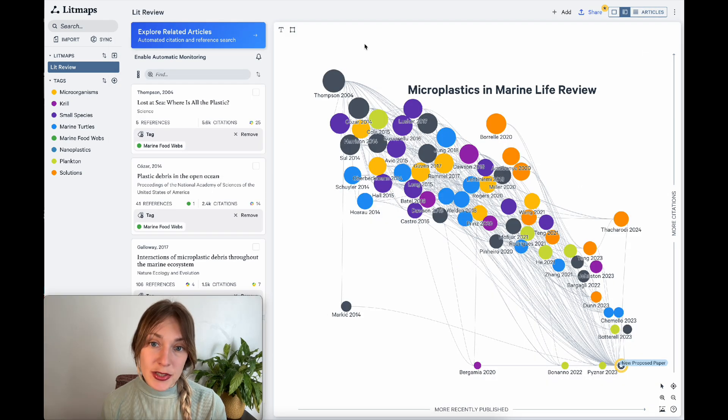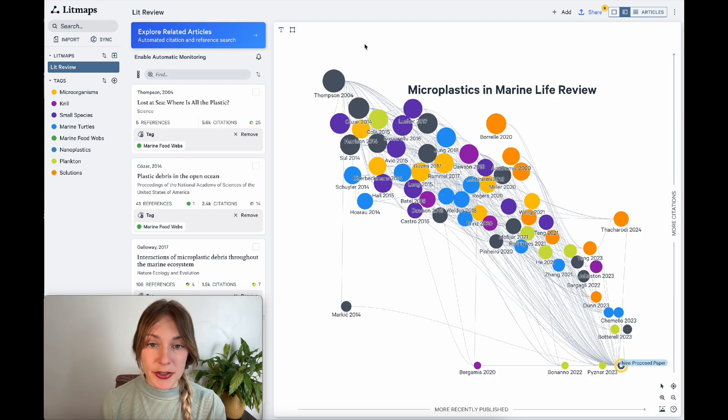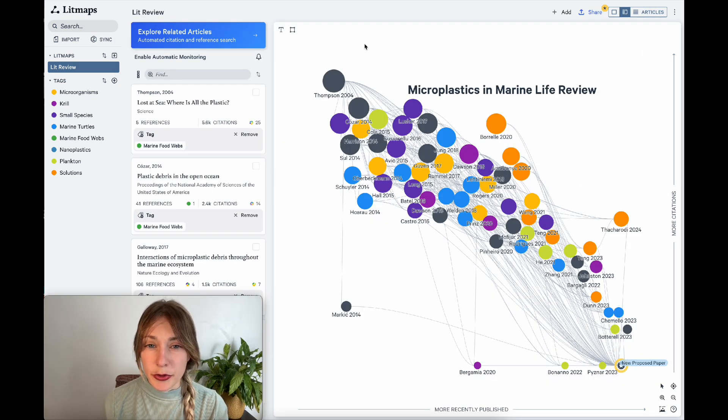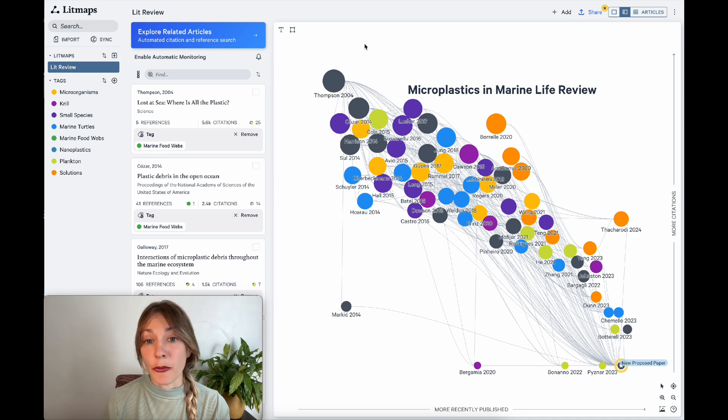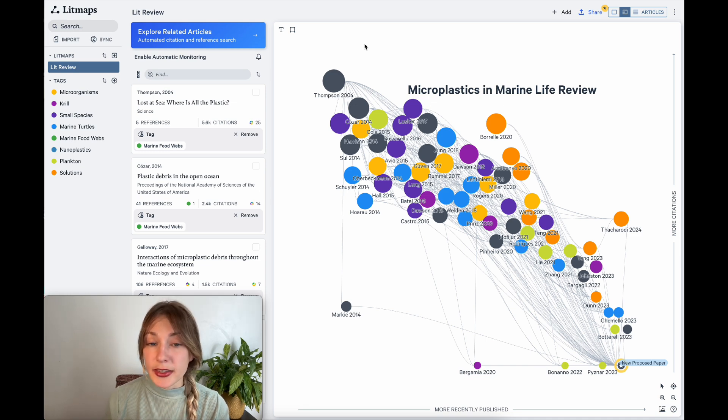You can also use LitMaps to stay up to date on research. After I finish a literature review, it might not be months or even years until that work actually gets published. In that time, a lot can happen.